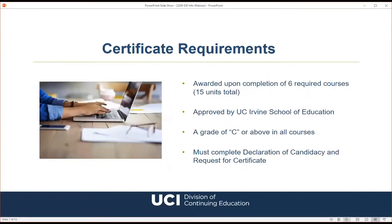The certificate program is composed of six required courses totaling 15 units. To be eligible, students must complete all six courses with a letter grade of C or better, plus a completed declaration of candidacy and request for certificate form. There is a small candidacy fee, so I usually advise students to take a few courses first before declaring, just to make sure they want to complete the full program.